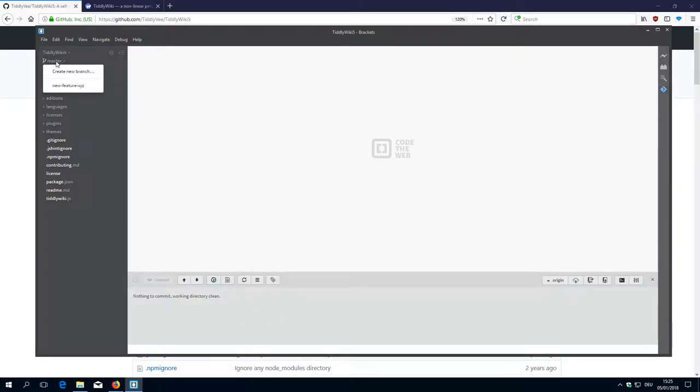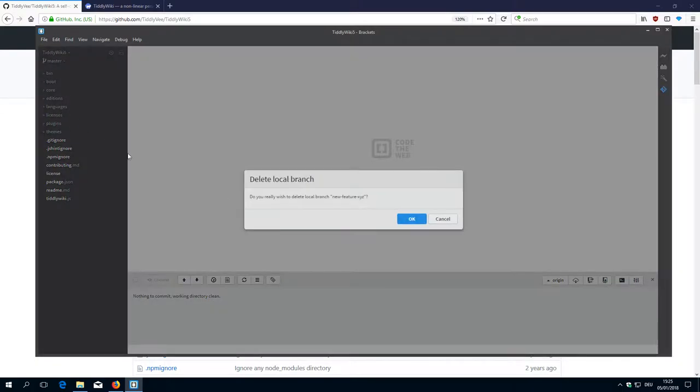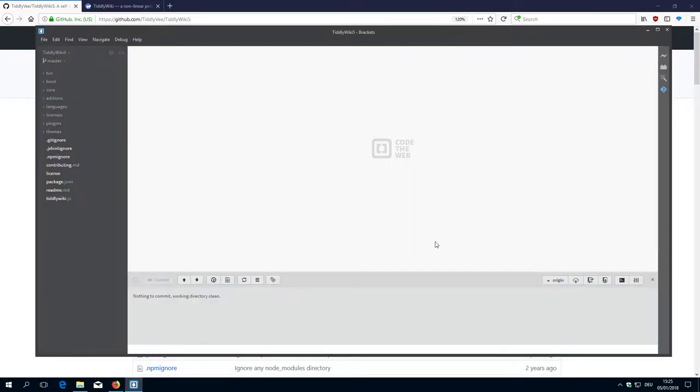And now I open it, create a new branch and here is an X where I can say delete this branch. Then it asks me if I really want to delete it, I say okay.